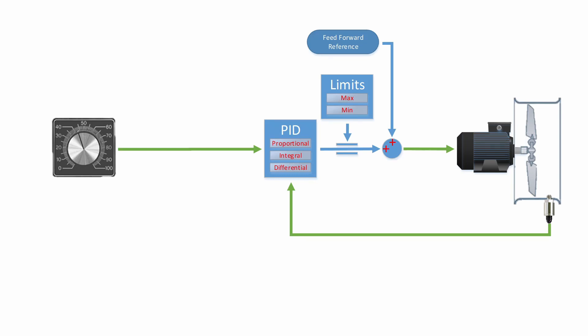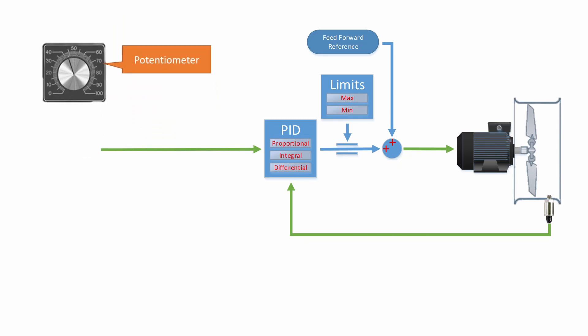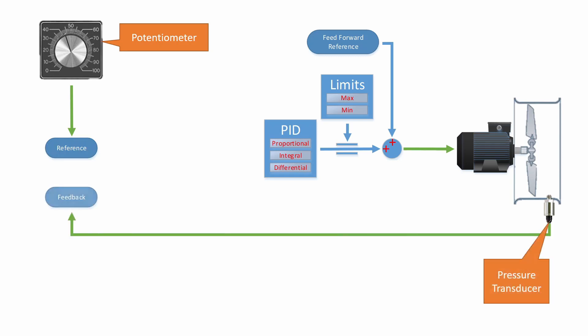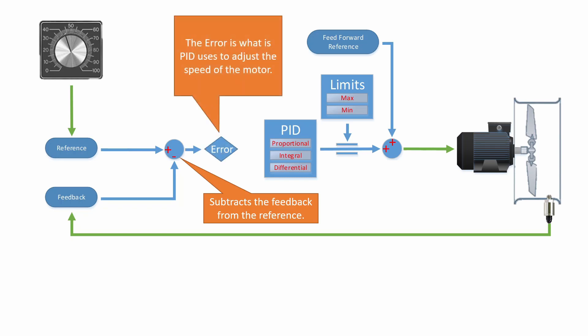Let's see how to set up the input side of the PID loop. The potentiometer is mapped to the reference, and the pressure transducer is mapped to the feedback. The reference and the feedback are subtracted from each other. This produces the error. The error is what the PID uses to trim the speed.